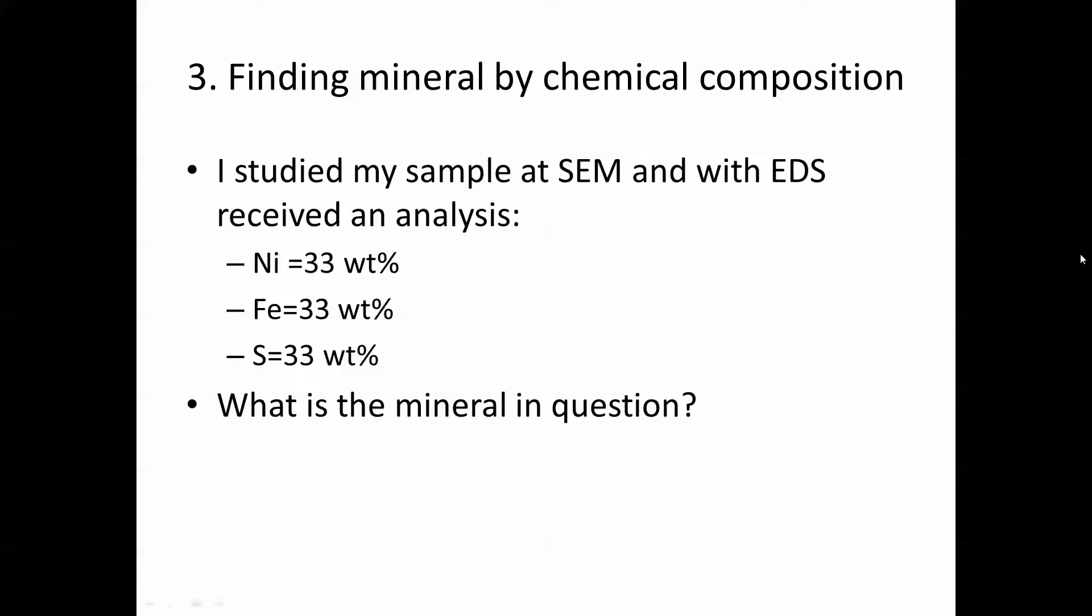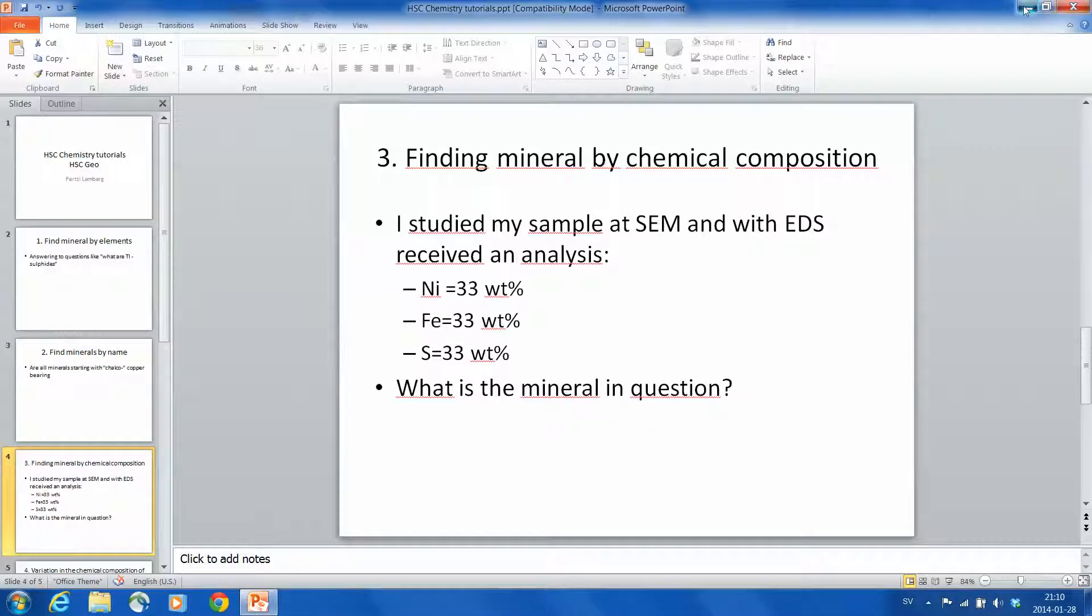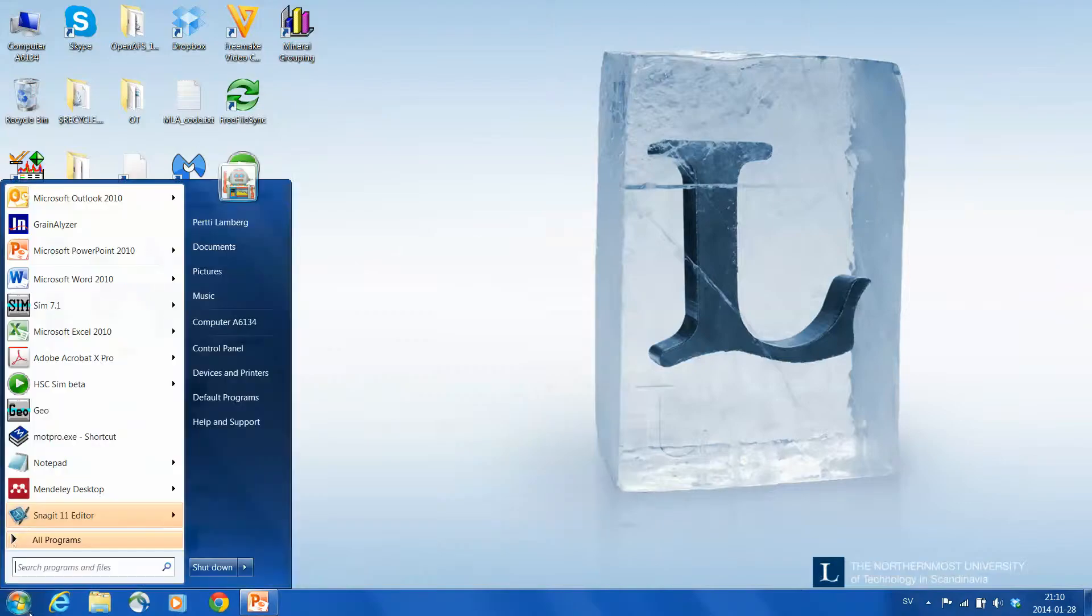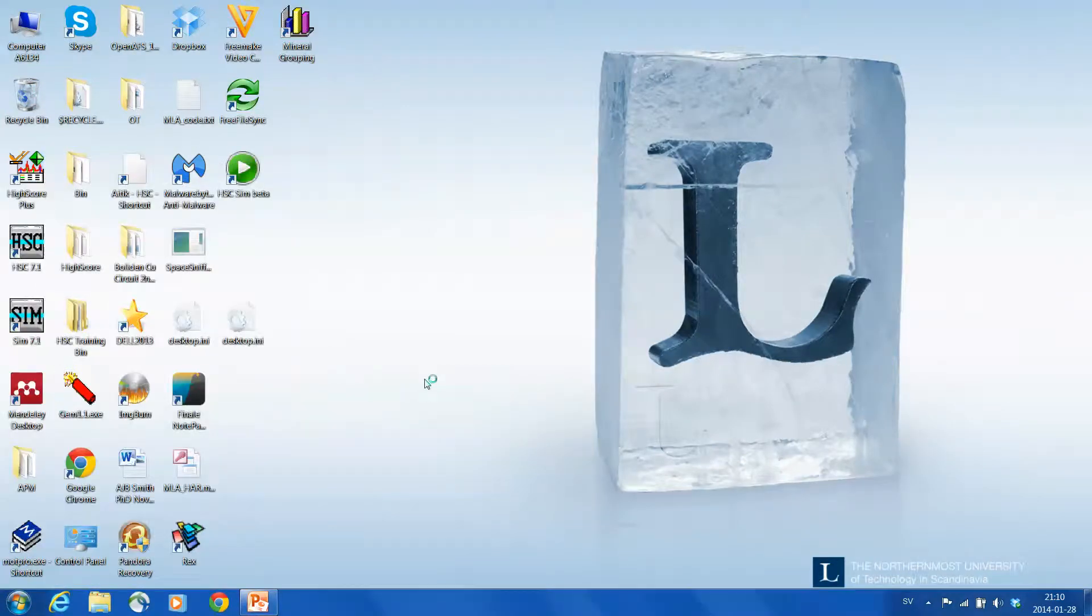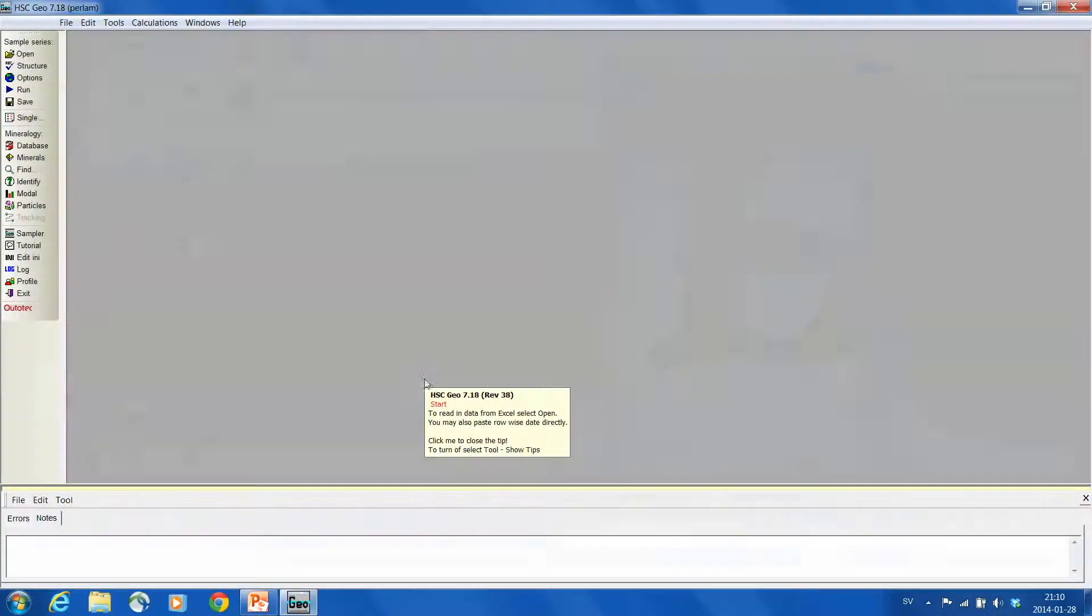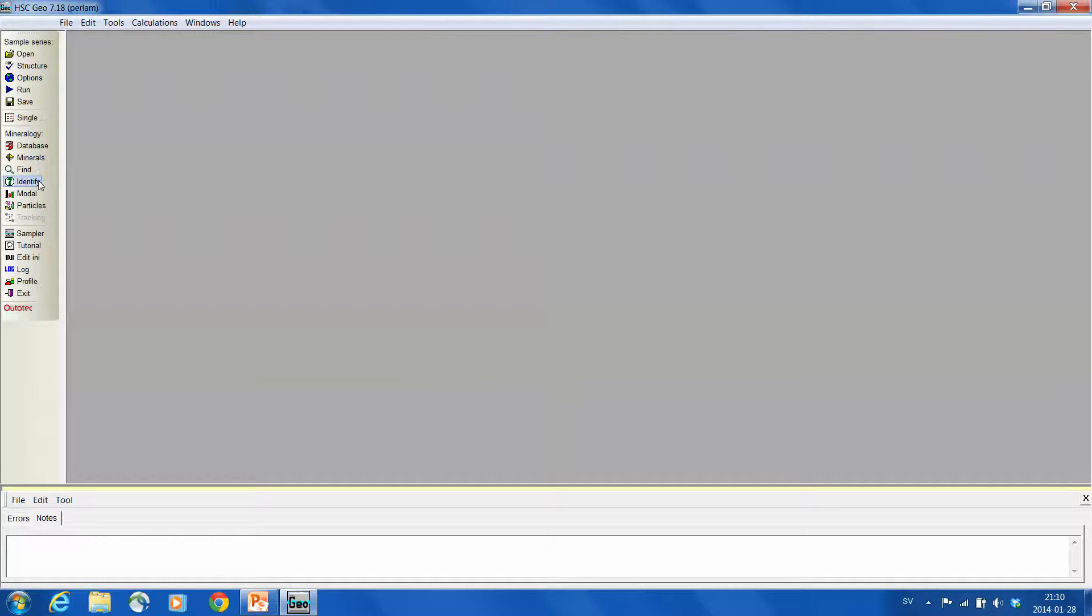So for that we start HSC Geo and we select from the left side identify.